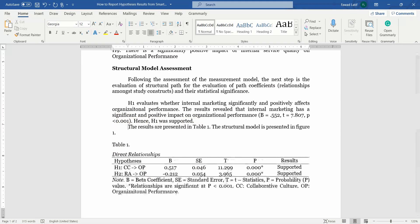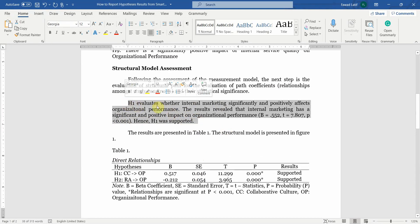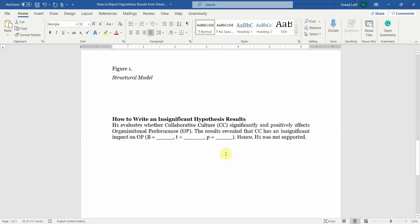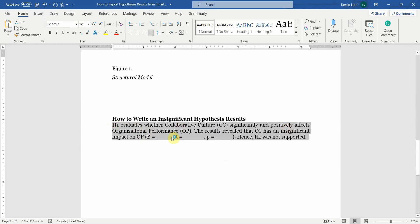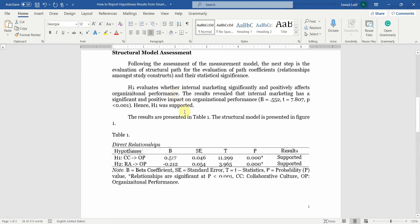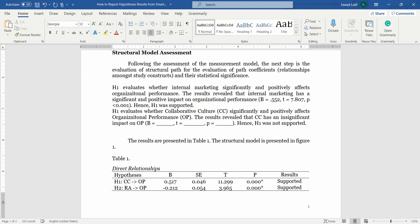Now let's have another hypothesis. Now this is how you report when your results are significant. What if your results are insignificant? So I've got a template here. Let's get this template. Let's copy this and put it here and let's see if I've got any hypothesis that is insignificant.